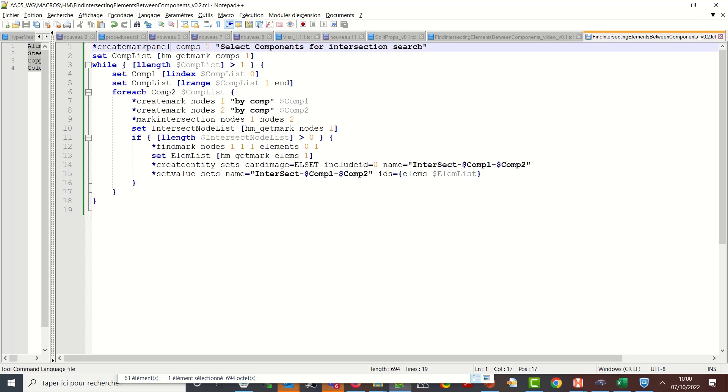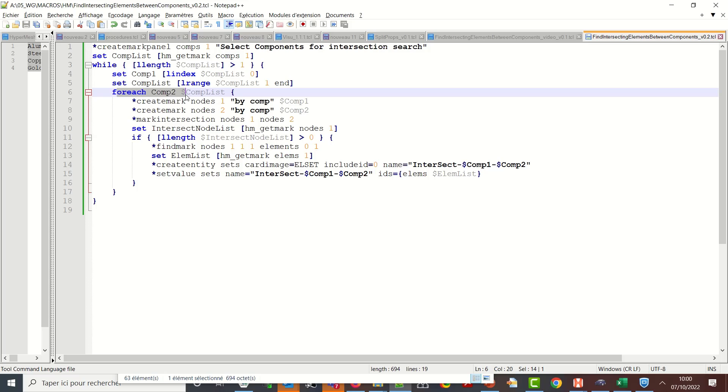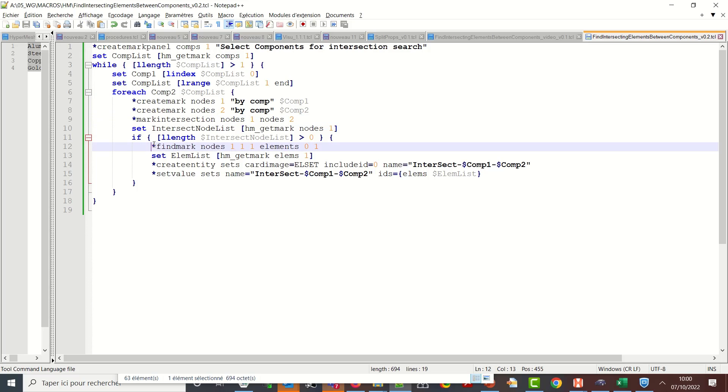So yeah the idea for me was to show you in this video how to do some selection, how to think about how do I get to my list of elements. So having the intersecting nodes, for this I need the two components to browse the components without duplicating the efforts. So this is why I started with a while loop then a for each loop and using some mark manipulation command such as mark intersection and star find mark. So hope this helps you for future scripting. Thanks everyone, goodbye.